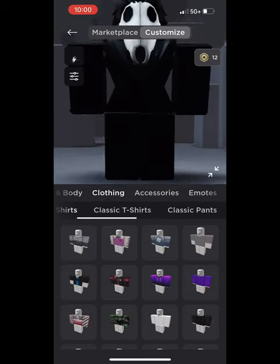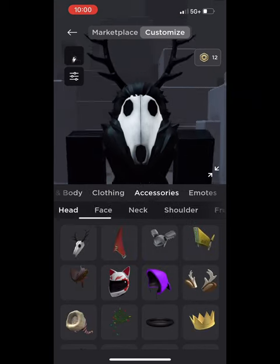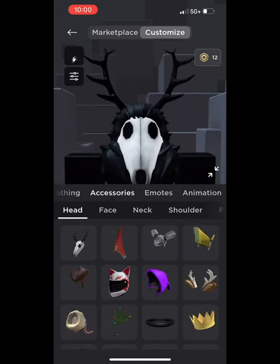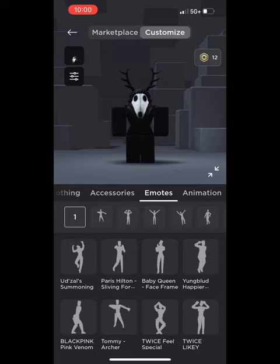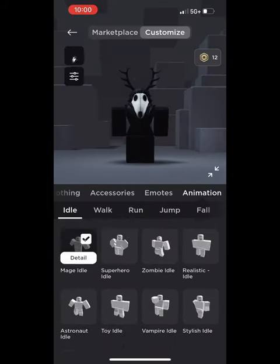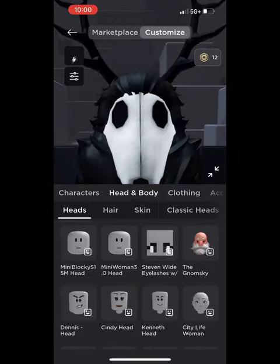Two options for the Wendigo avatar skull: there's the regular skull and the white skull that I used. And lastly, you can make your avatar with hair if you want, either R6 or R15, however you like your Wendigo avatar to look.